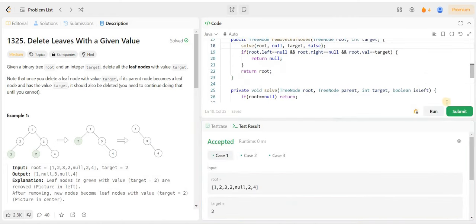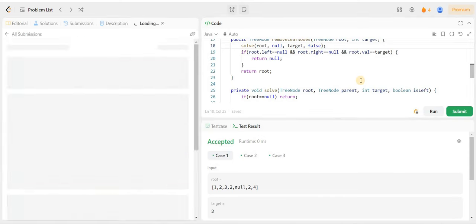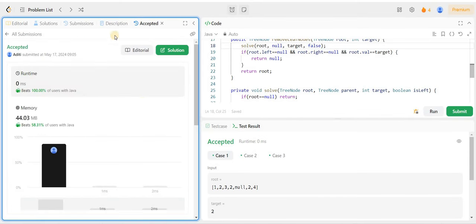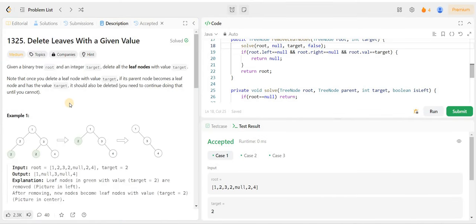Sample test cases pass. We submit and the code is successfully submitted. Before you go, please don't forget to like the video and subscribe to my channel if you haven't already. Please do tell me my improvement points in the comment section. That's it for the video.